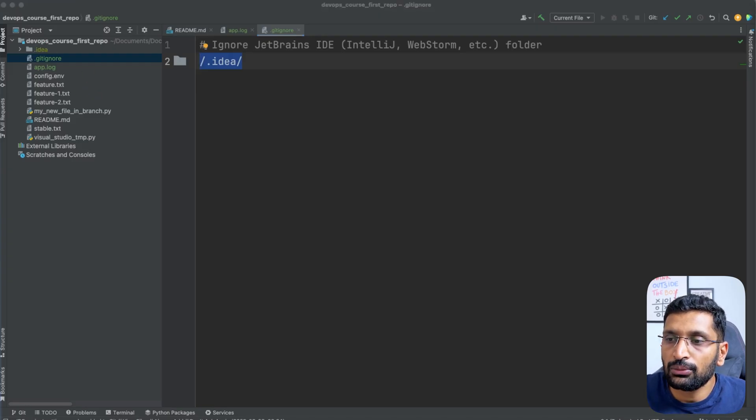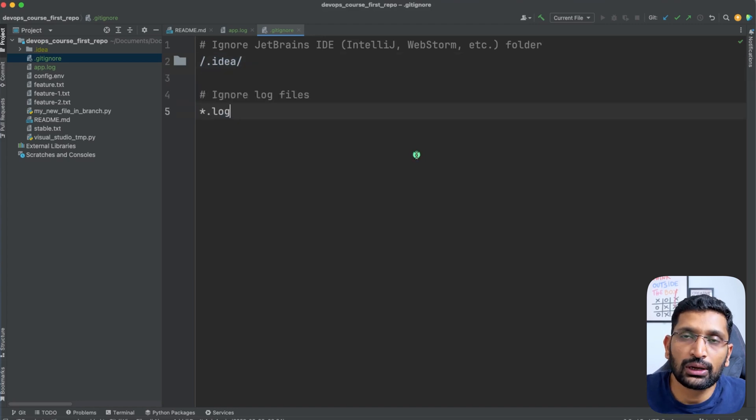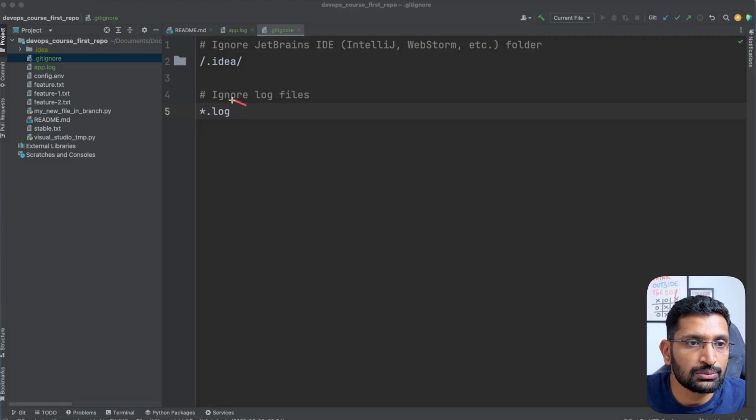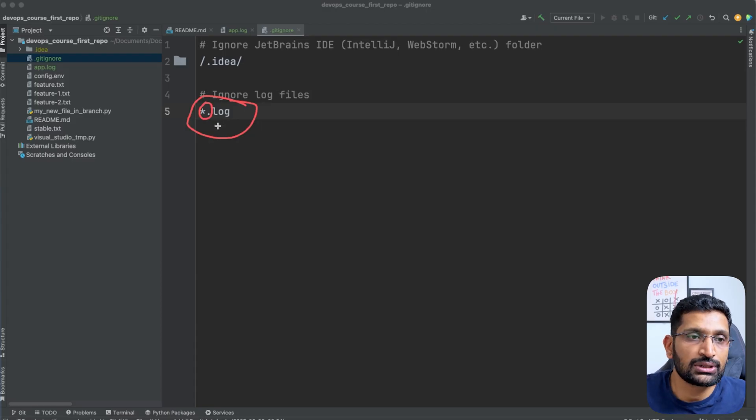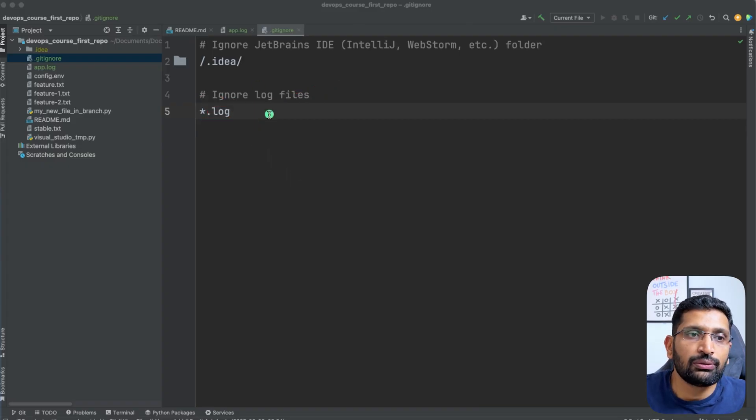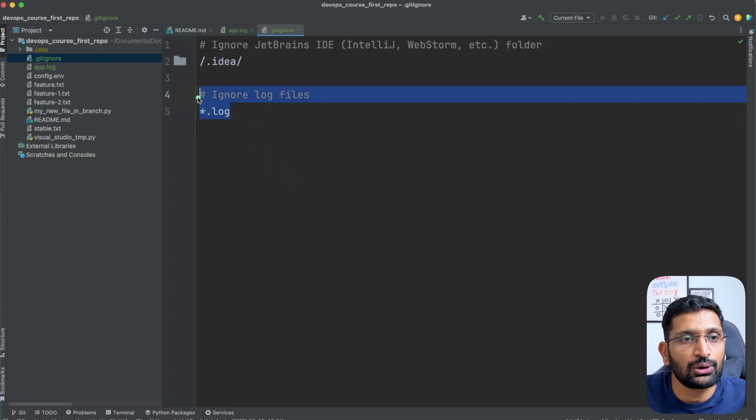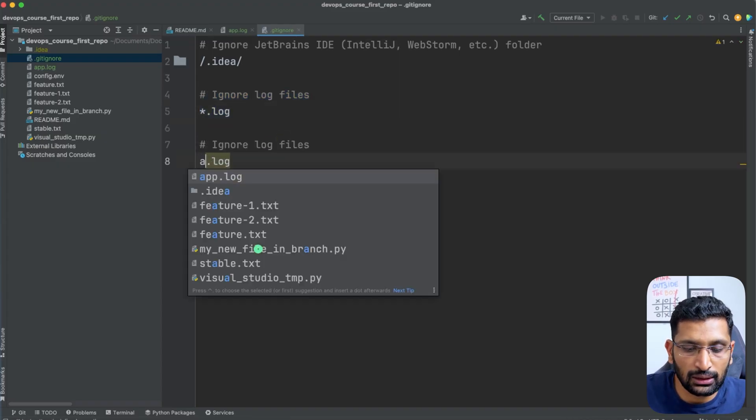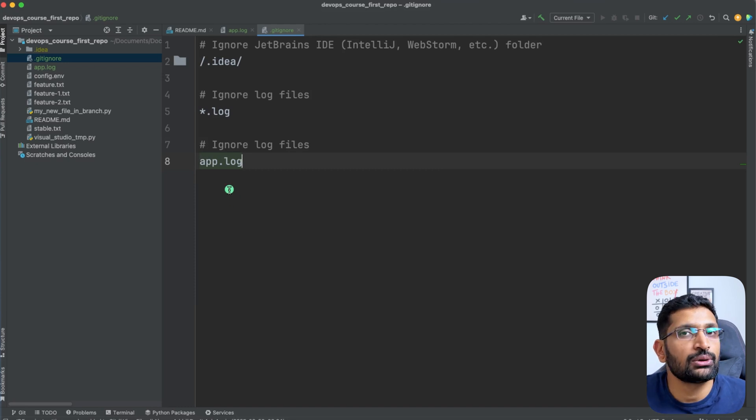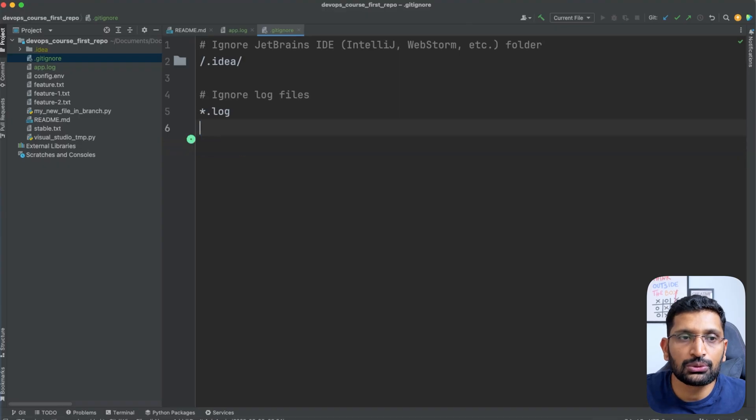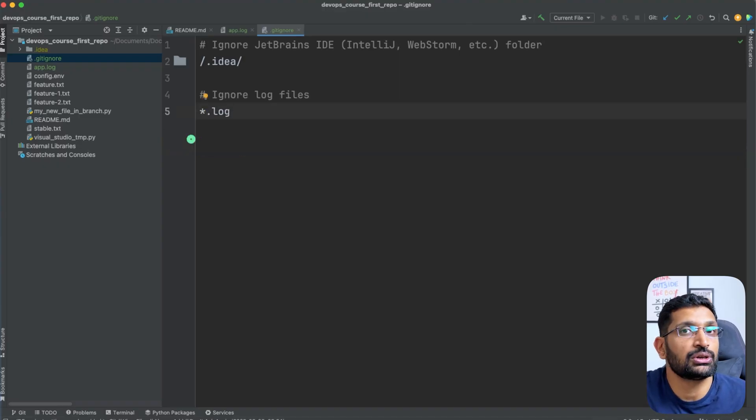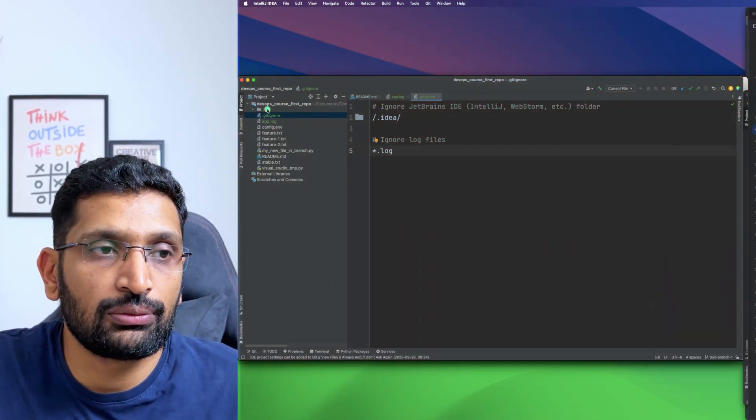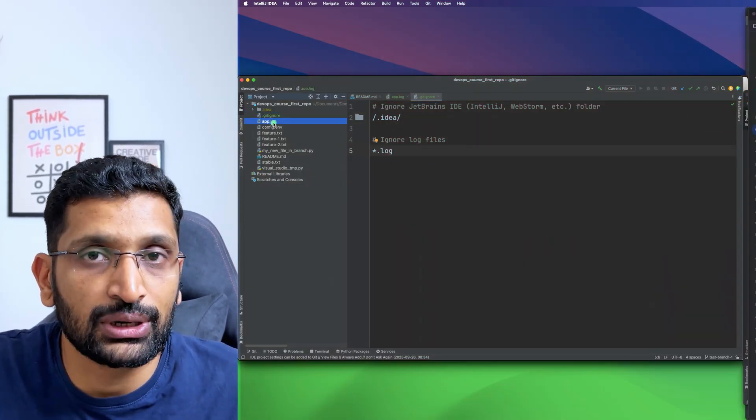Let me add one more entry to ignore the log files. I want to ignore all the log files which end with the .log extension, so I'm going to do this entry with a wildcard. This tells that any file which ends with the .log extension will be ignored. If you want to ignore a very specific file, you can just copy the same line and add something like app.log. Then it will ignore only that particular specific file. Otherwise it's always better to use the wildcard if you have multiple files of the same type which you need to ignore. That's how you can ignore the folder and file from your git commit history.